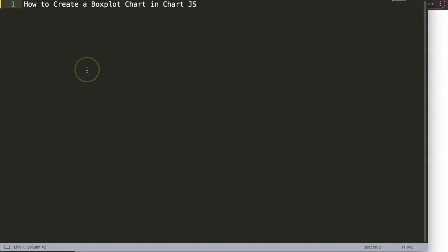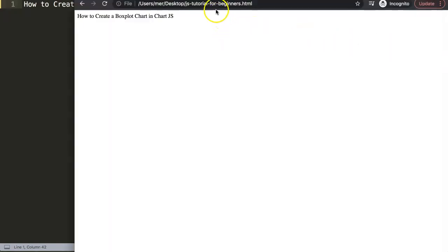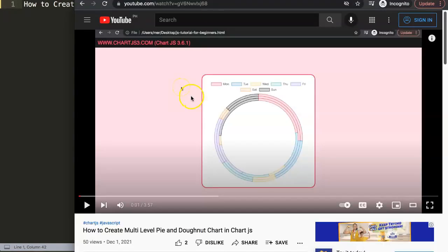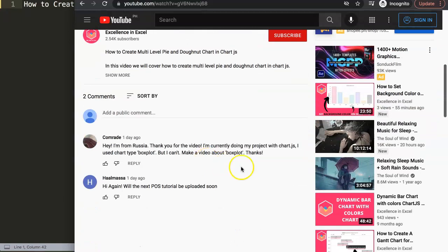In this video we're going to focus on one of the viewers question which is how to create a box plot chart in Chart.js. This question came from one of my other videos about how to create a multi-level pie chart and donut chart in Chart.js. And here if you scroll down, you can see this question came from Comrade. So a special thank you to Comrade for asking the question. Comrade said hey, I'm from Russia, thank you for your video. I'm currently doing my project with Chart.js. I use chart type box plot, but I can't find a video about box plot.